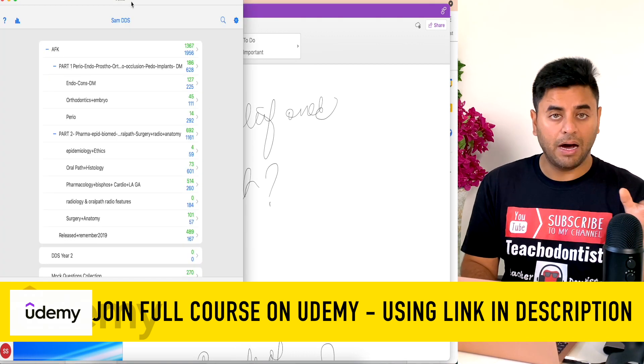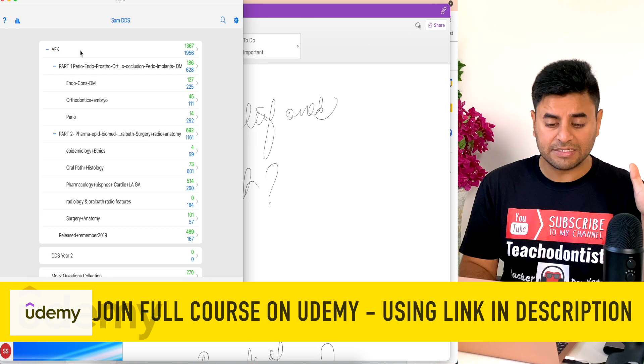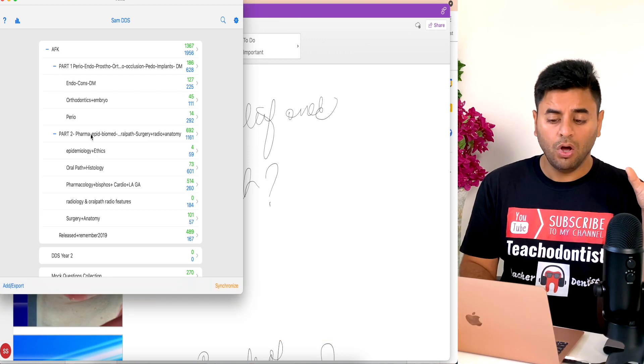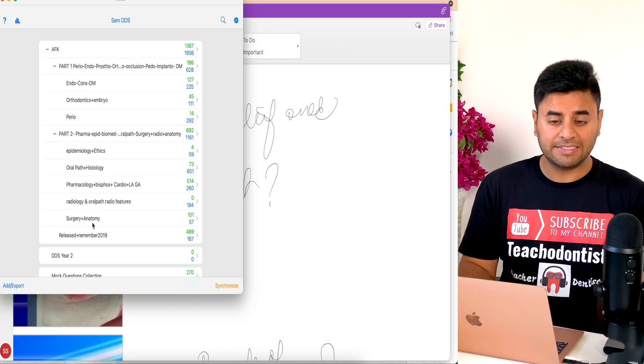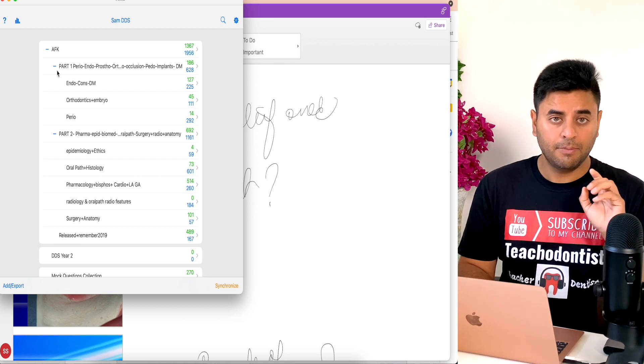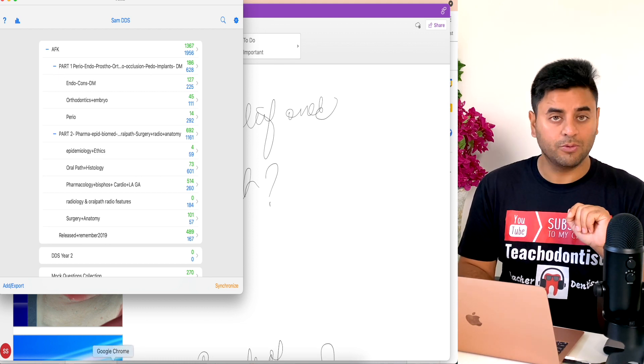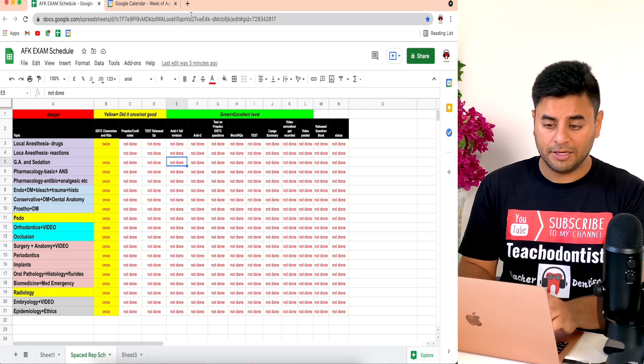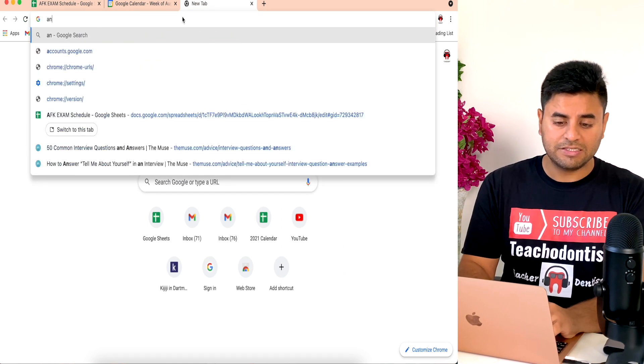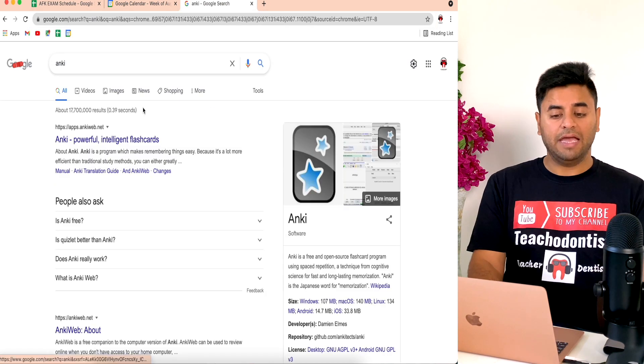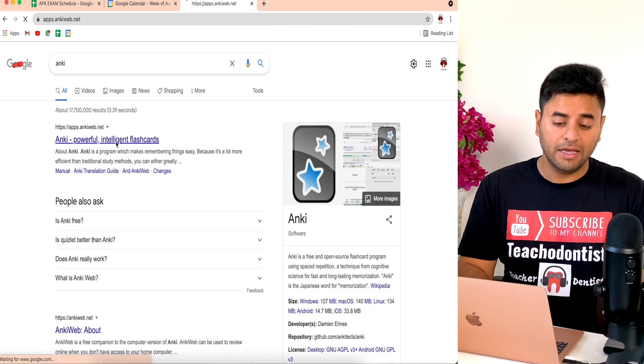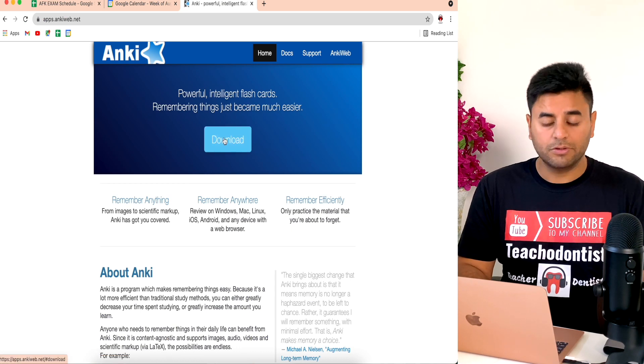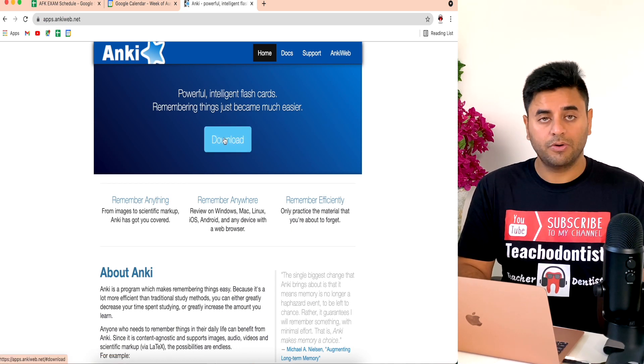This is going to be my Anki home page and how I've broken down all kinds of decks in different parts. Let's see how you can download Anki. I'll simply type Anki and it comes as the first thing. Very powerful. Download - here's the download button.